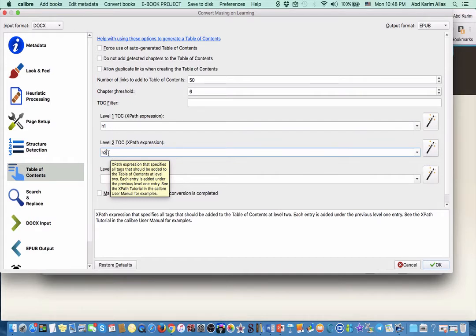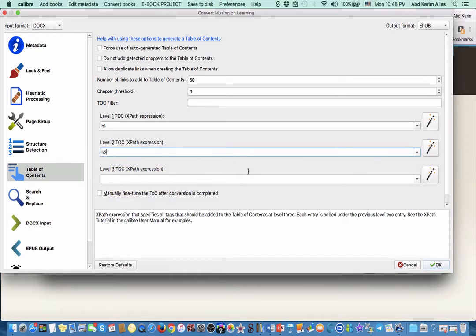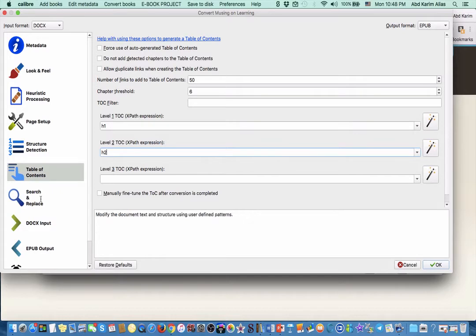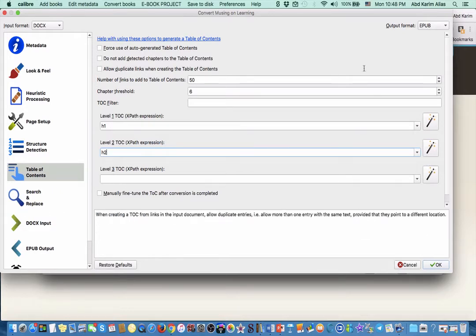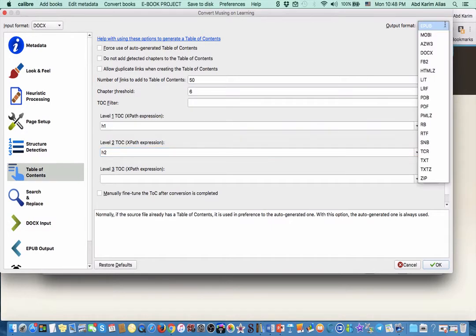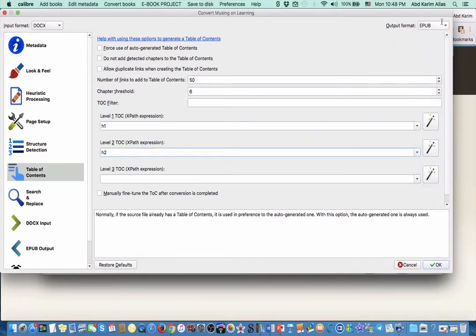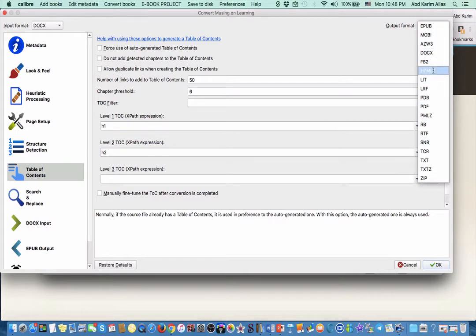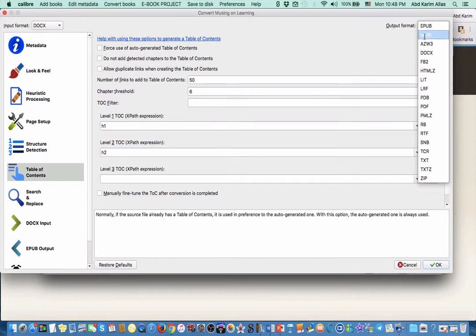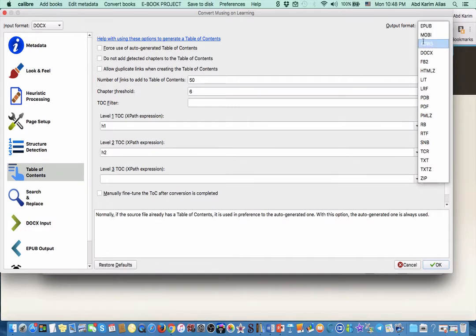Another one you must take note here - the output format. This is very important where you want to specify whether your output format is EPUB, MOBI, or some other format. If you want to upload your book to Kindle Amazon, then you can convert to MOBI. But even if you convert to EPUB, you can still upload EPUB format to Kindle and Kindle will convert that into MOBI.